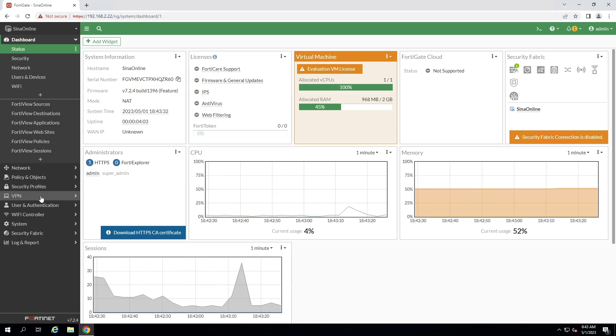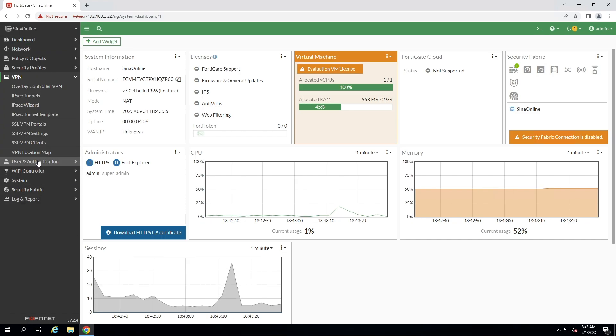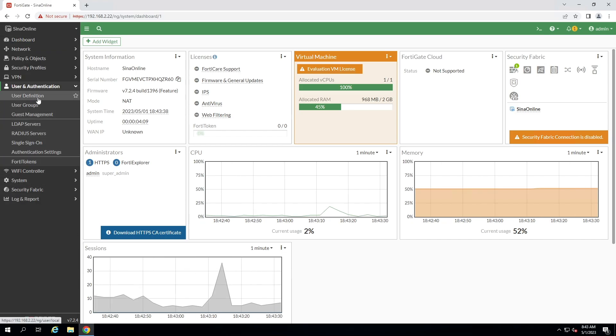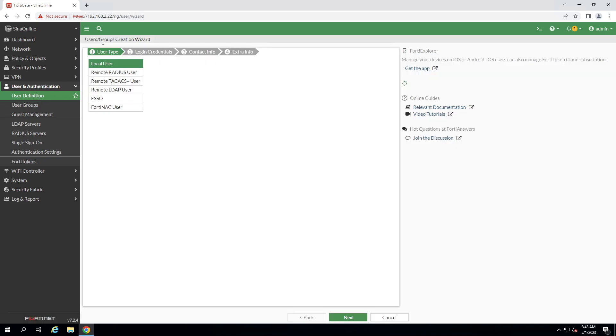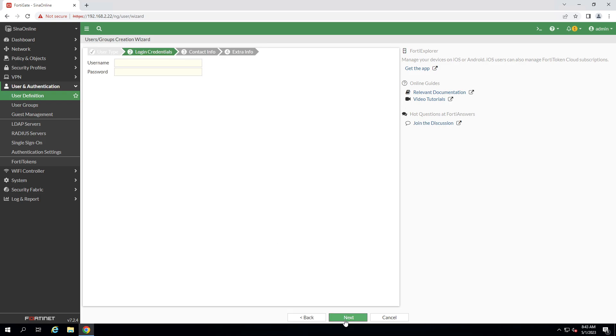The most common option is pre-shared key. At first, I have to create a user. Click on user definition, click on create new, select local user as default, click next.